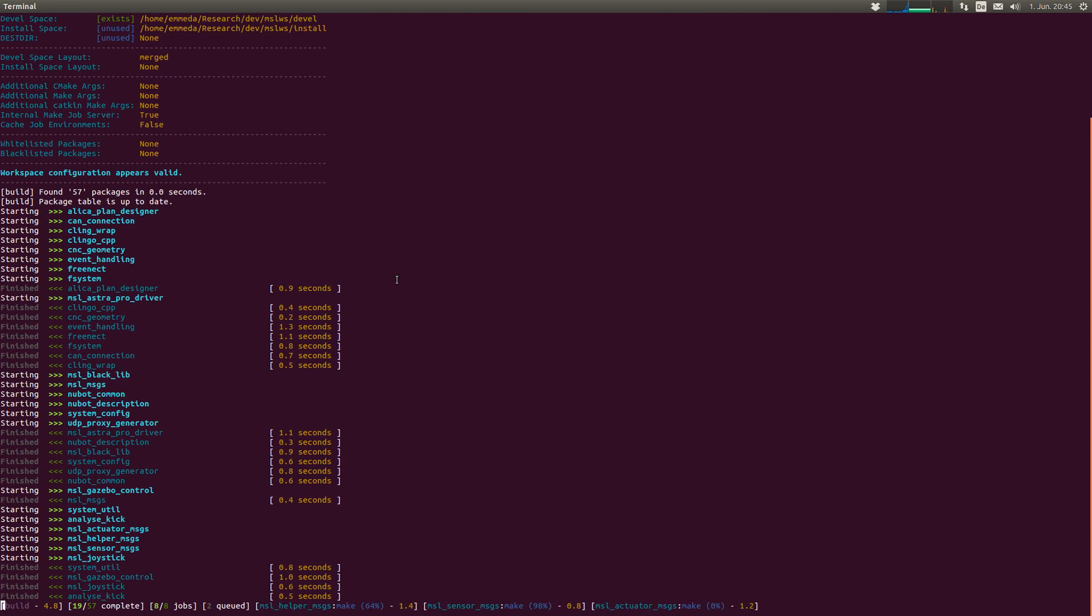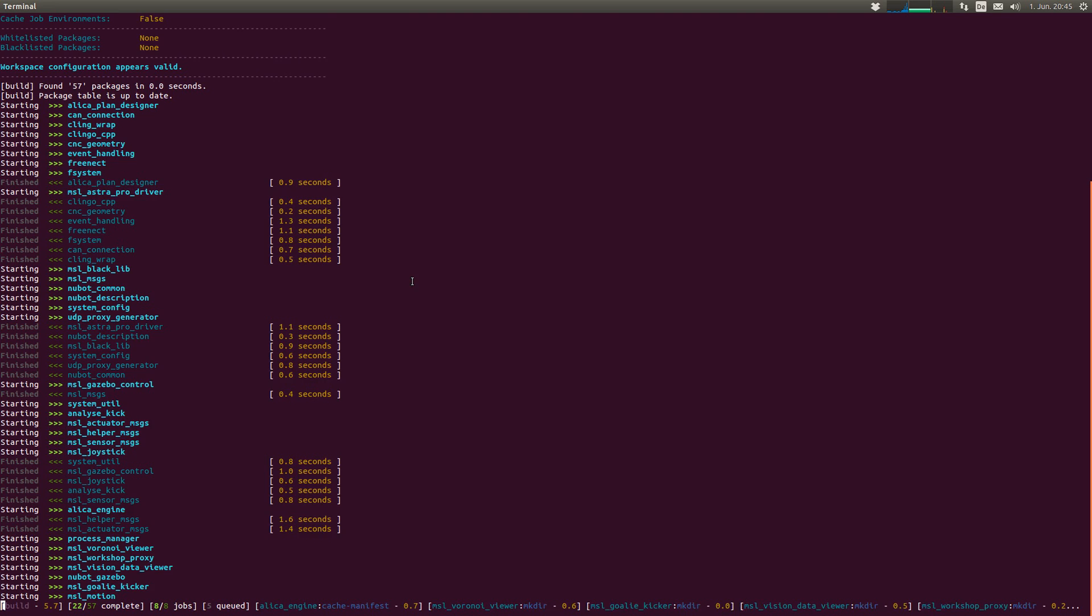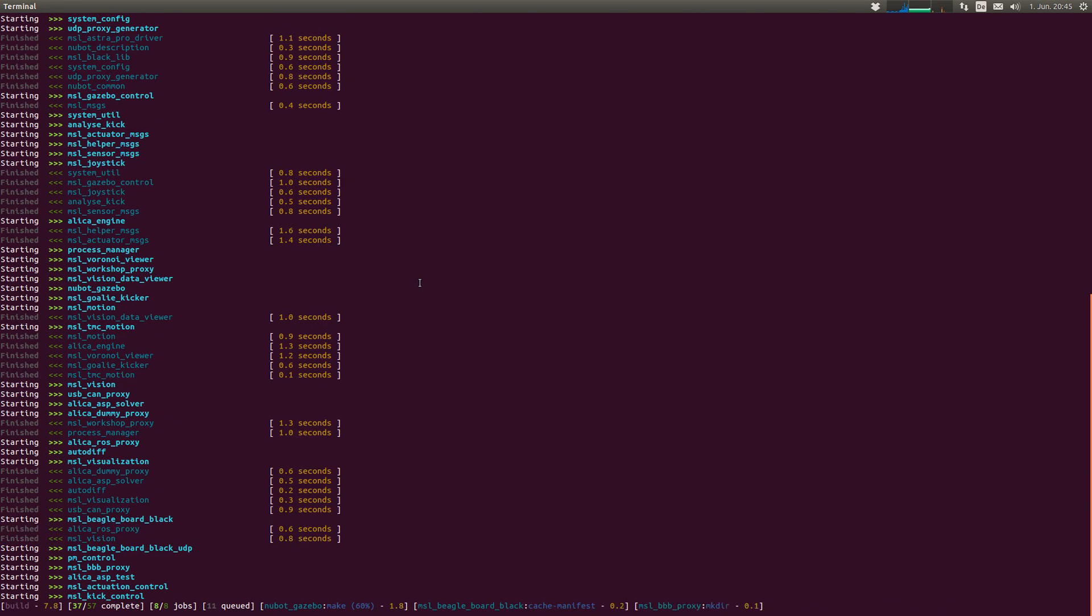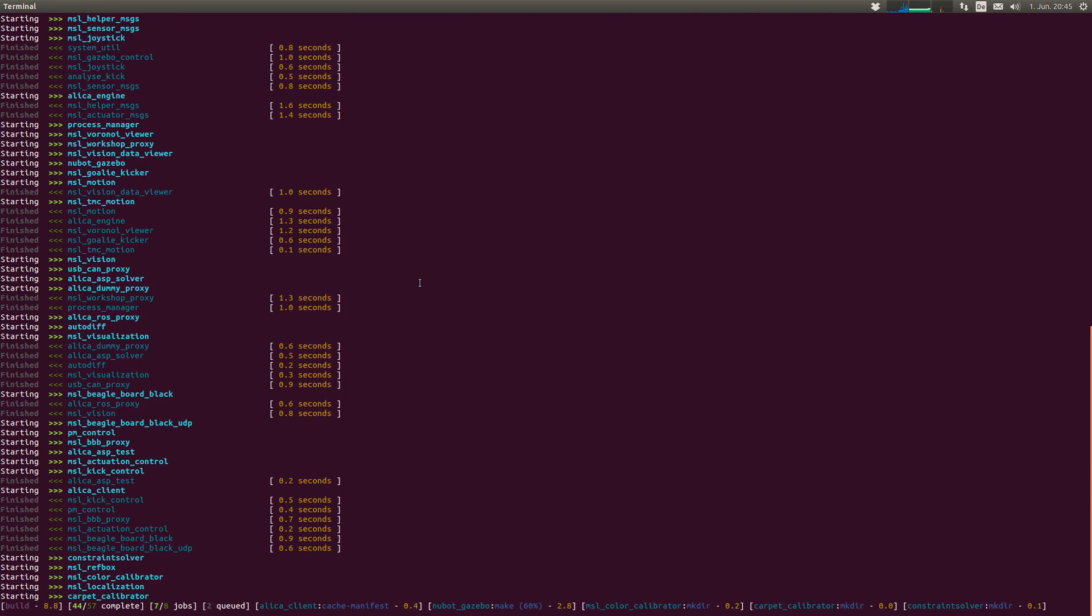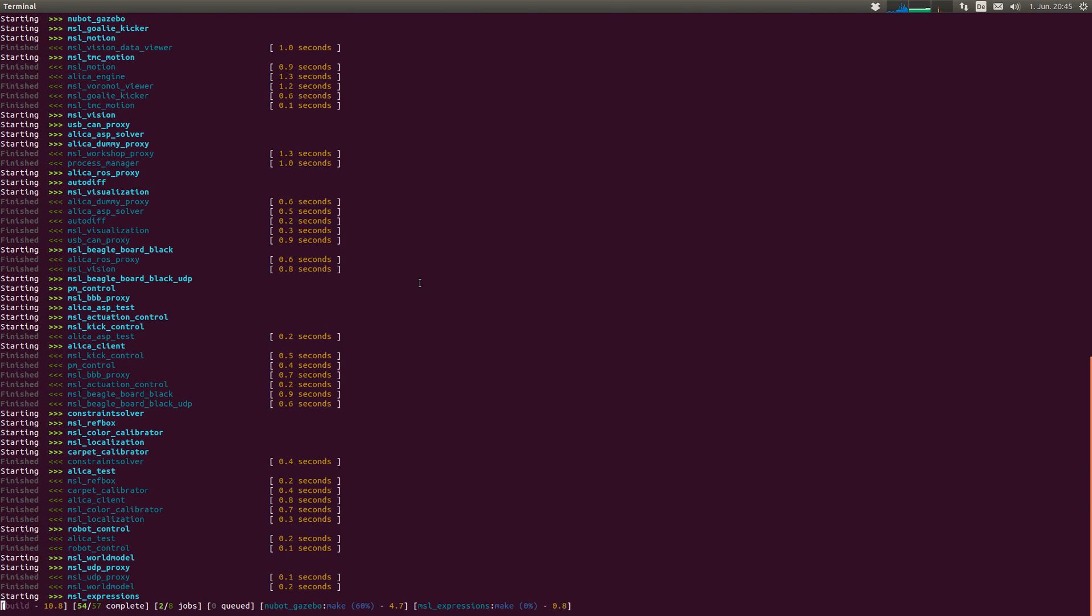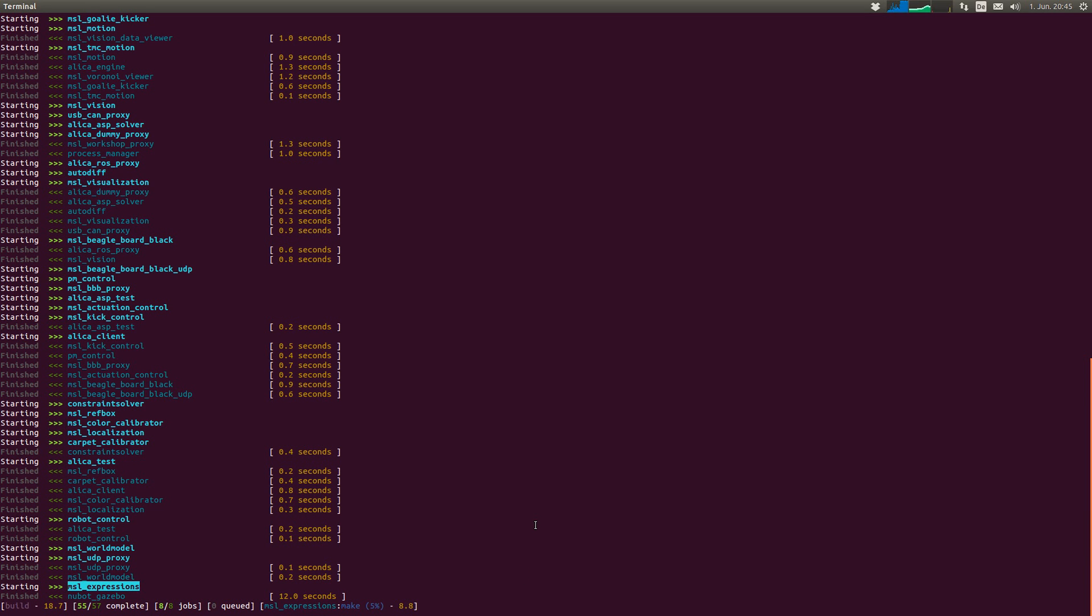Yeah, I guess I already made the first mistake here because the MSL expression repository won't recognize my new files. I think normally you have to touch the CMake lists txt file to make it recognize new files.